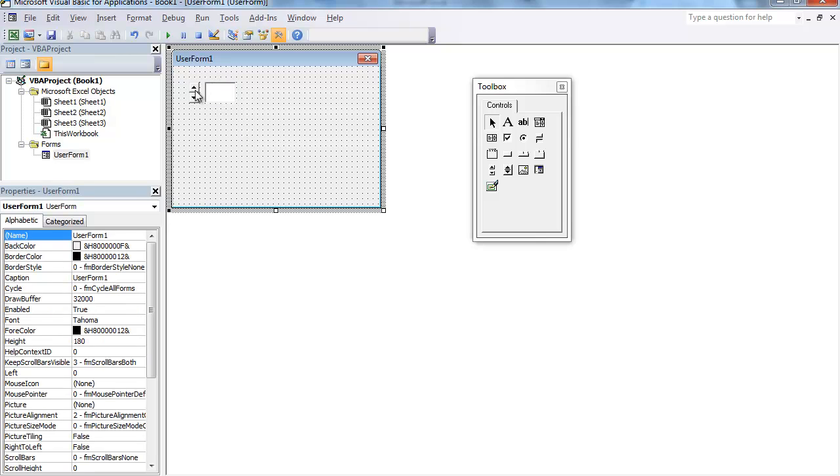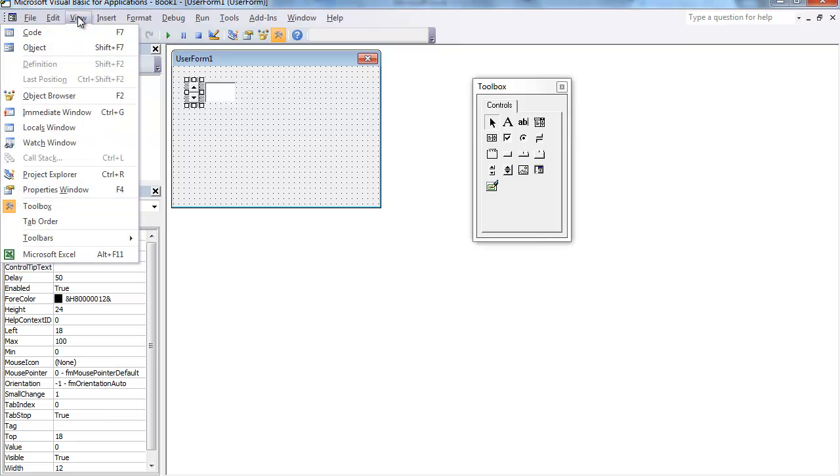The first thing that we're going to do on the Spin button is select it and look at our Properties. If for any reason your Properties window is not showing up, select View, Property Windows.